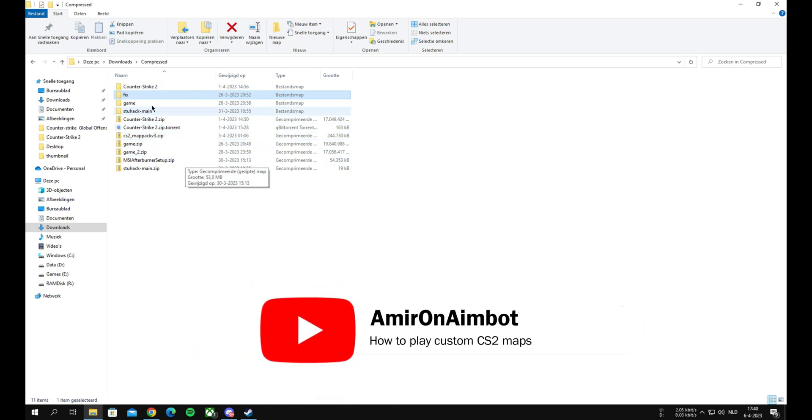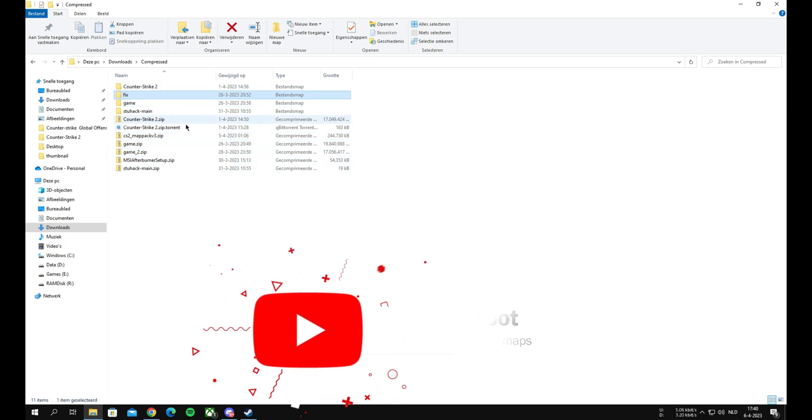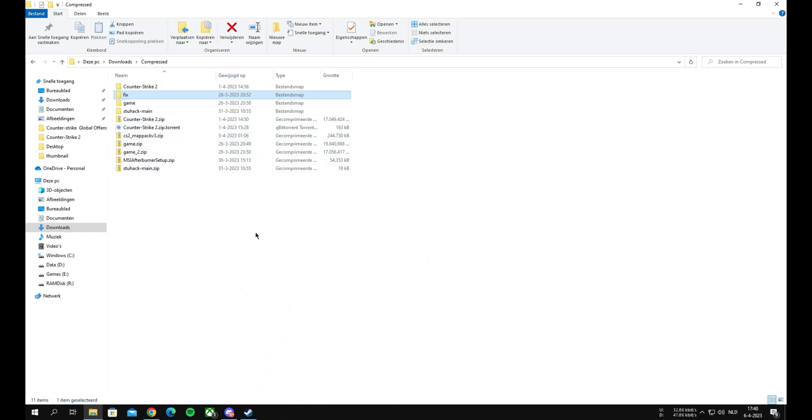Hello, welcome to a new tutorial on my YouTube channel. Today I'm going to show you how to get custom Counter-Strike 2 maps.